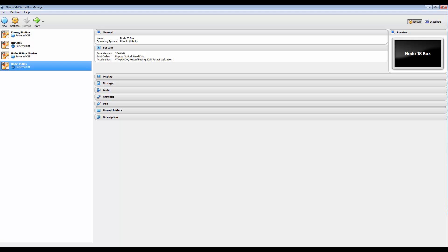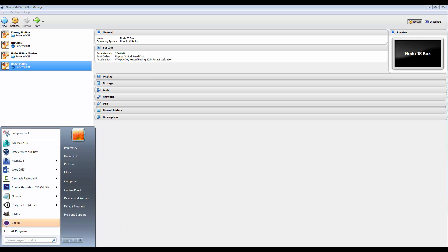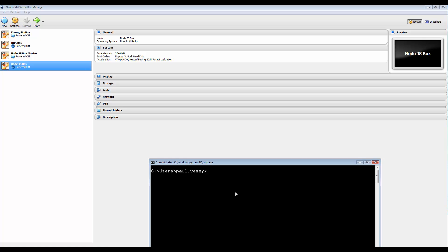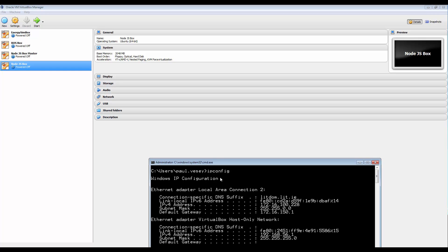So if I run up CMD on the start menu, I've already got an instance running here. And now if I type in ipconfig you will see that we have our standard local area connection. But in addition to that now I've got this VirtualBox host-only network. So that's sitting at 192.168.56.1 and we're going to use that again in a little bit.